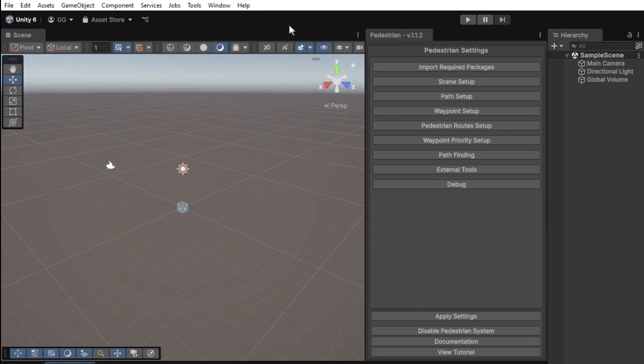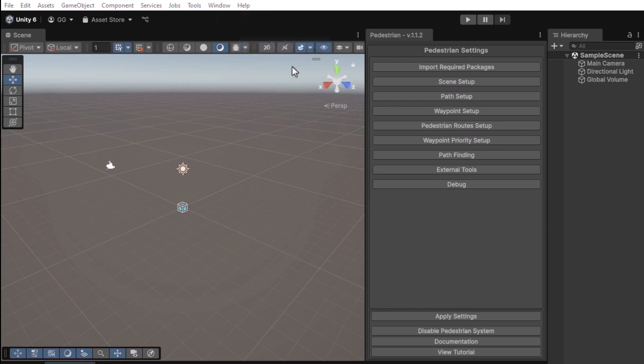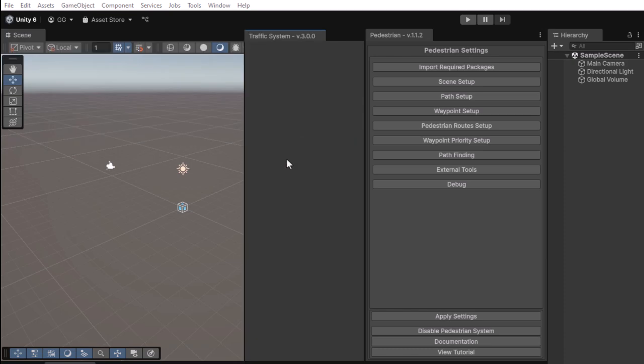Now enable the Traffic System by navigating to Tools, Glay, Traffic System, and open the Settings window.